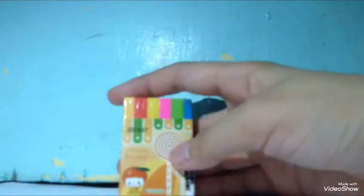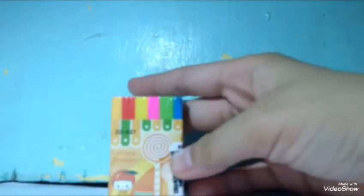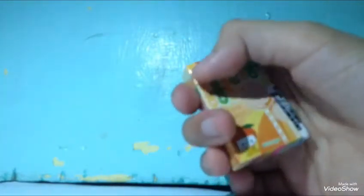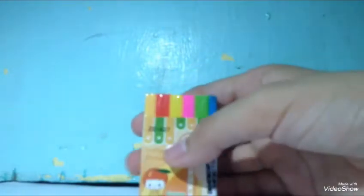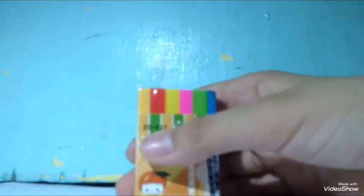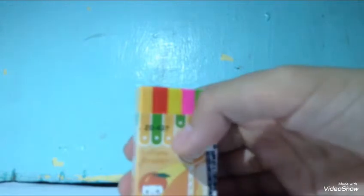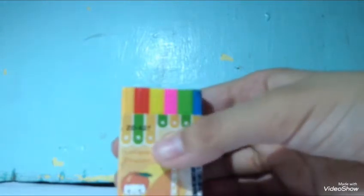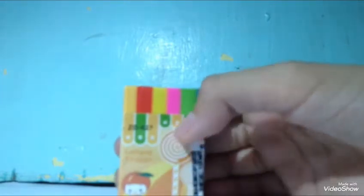I also got a new eraser. Here is the new eraser and it's rainbow. As you can see, there's different colors: orange, red, yellow, purple, pink, green, and blue. It's cute, I love it, and it's very useful for school.